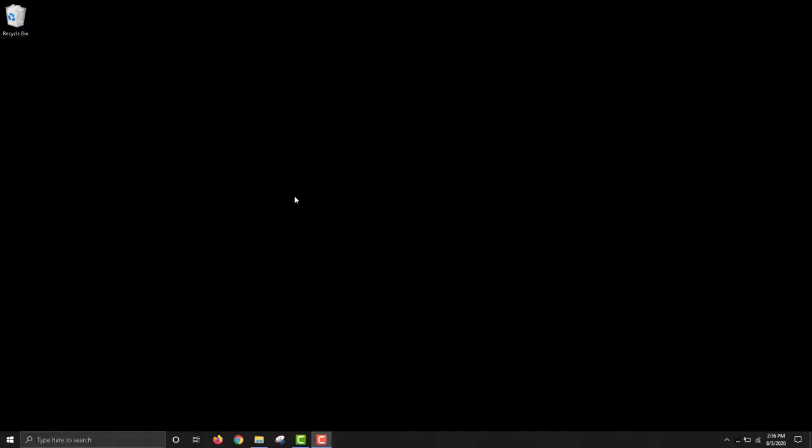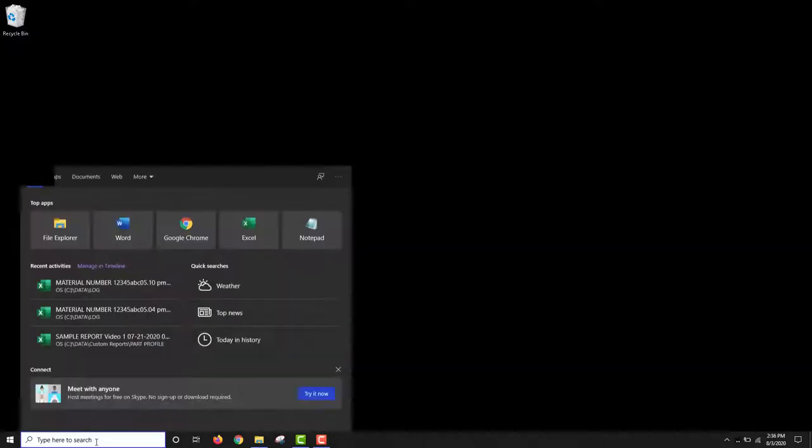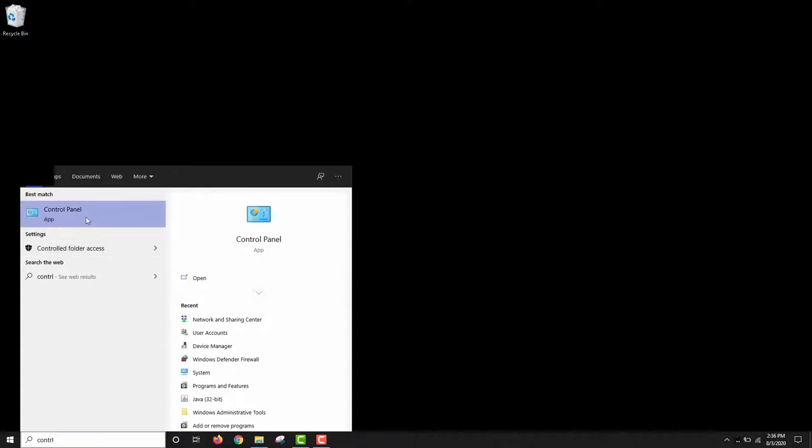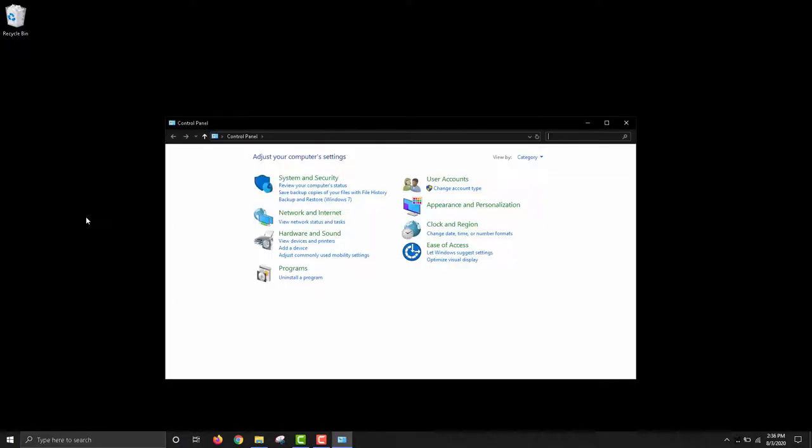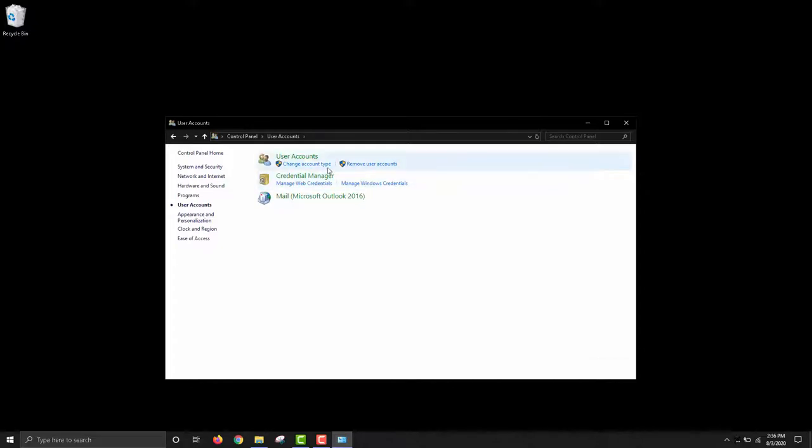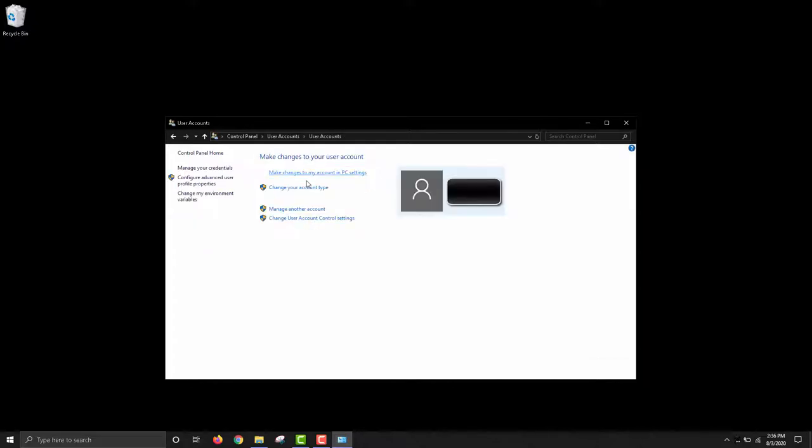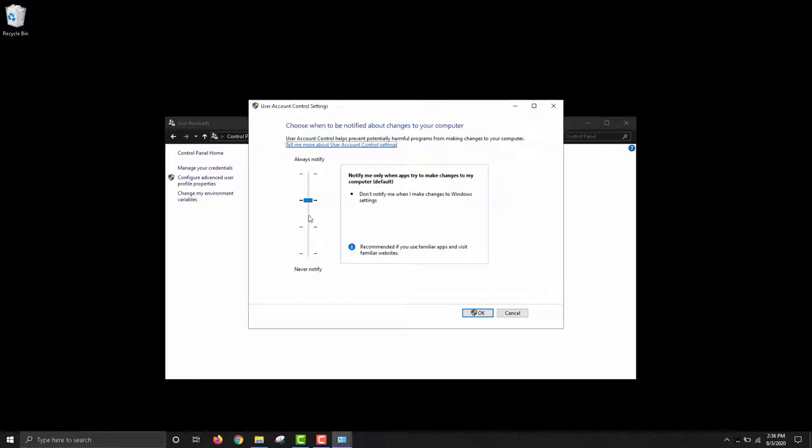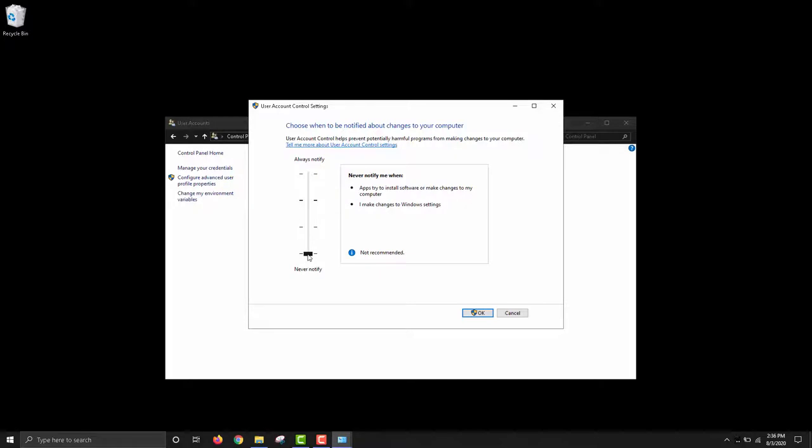Before installing the software, you'll want to ensure that you are signed into an administrator account, as most of the following steps will require administrator privileges. First, we'll adjust the user account control settings. To change your user account control settings, navigate to Control Panel, then click User Accounts, and then User Accounts again. Click Change User Account Control Settings, then drag the bar all the way to the bottom to never notify, and click OK.